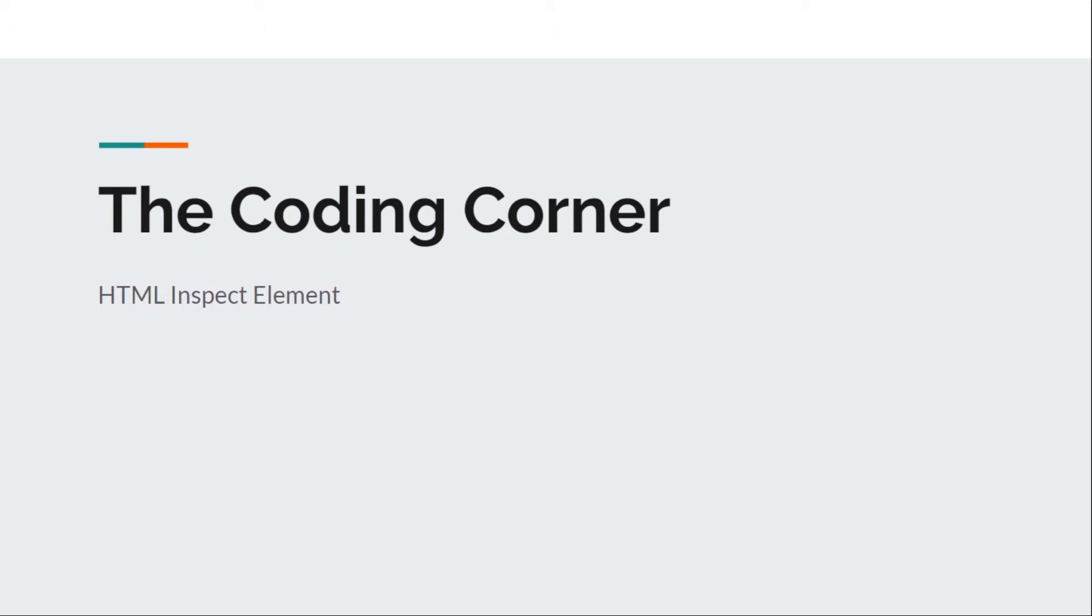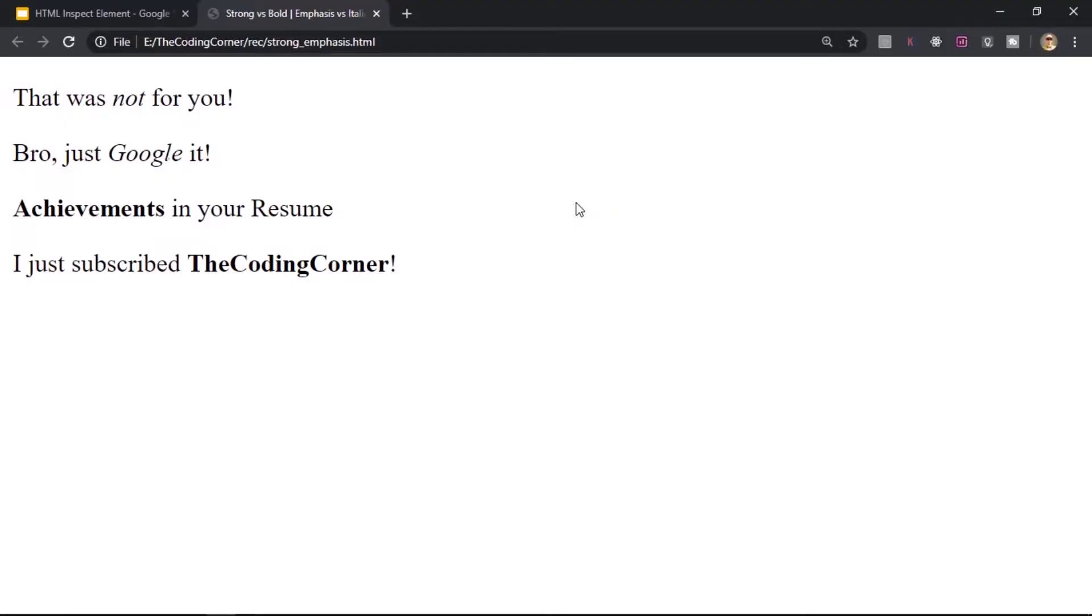Alright, let's get started. I have my web page from the last lecture open here and as you can see all the elements have loaded up.